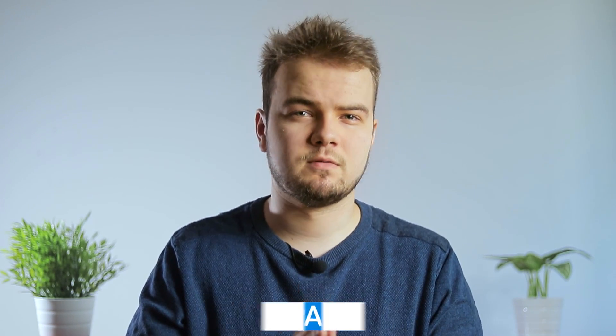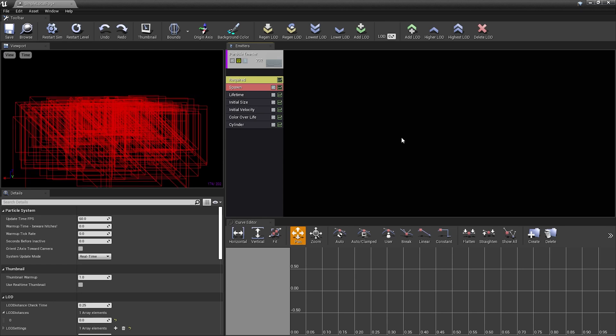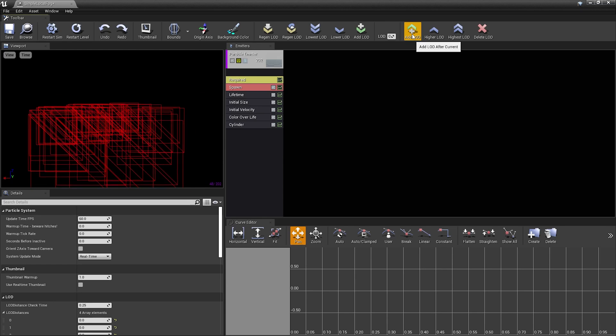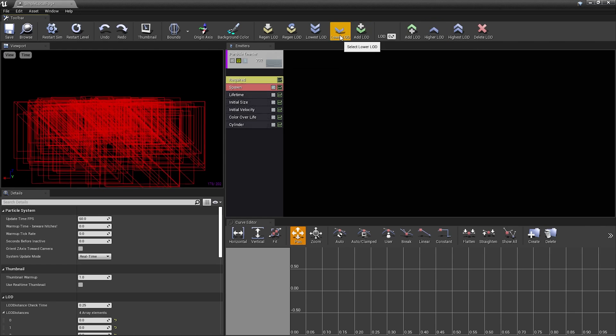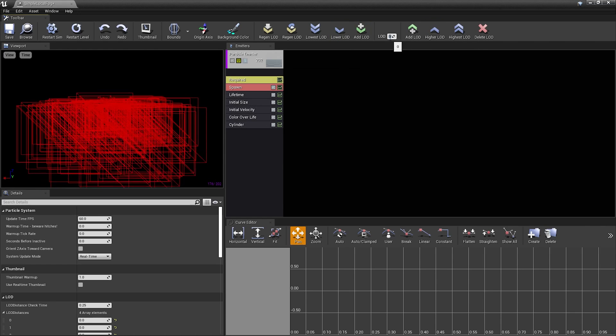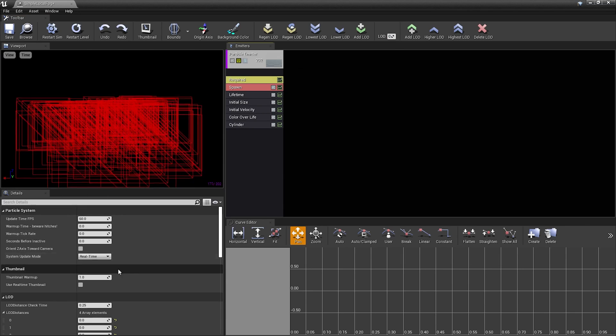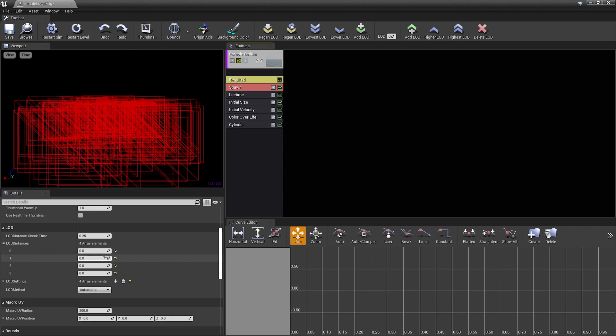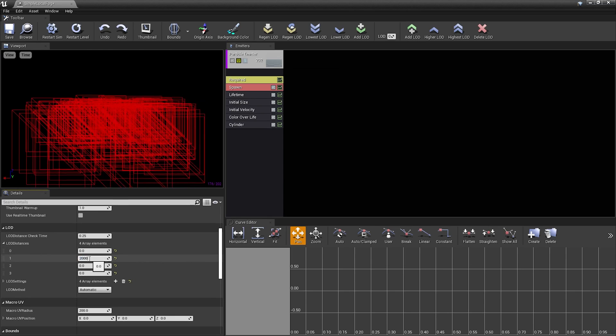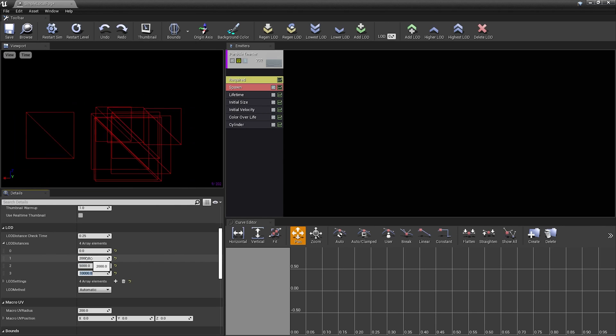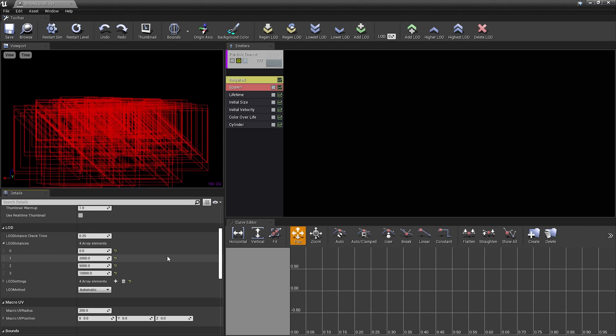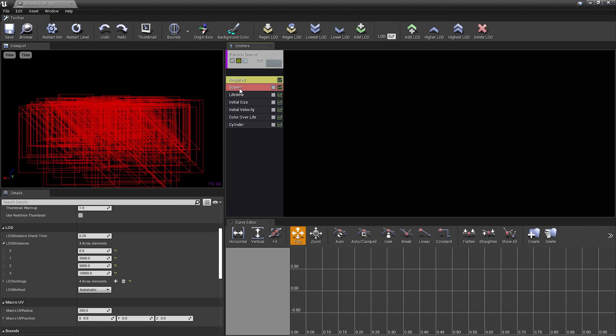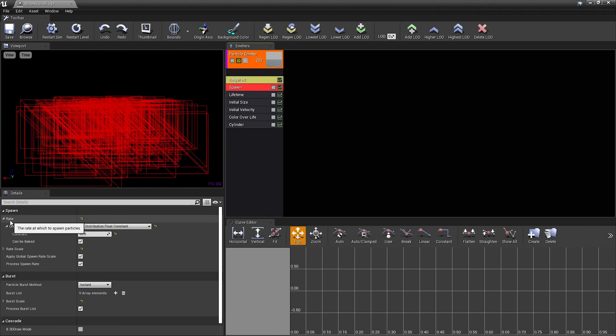So this time, based on the distance, we're gonna decrease the number of particles that are being generated. After opening your particle system, I'm gonna create, for example, three LODs. It's very easy to move through them using these buttons, or you can type the LOD number here. First of all, let's set the LOD distances. In details panel, find the LOD tab, and here we can set the distance in units. So I'm gonna set it, for example, 2000, 5000 and 10,000. Okay, the next thing we have to do is to set reduction of particles, which is in spawn module, and here in rate.